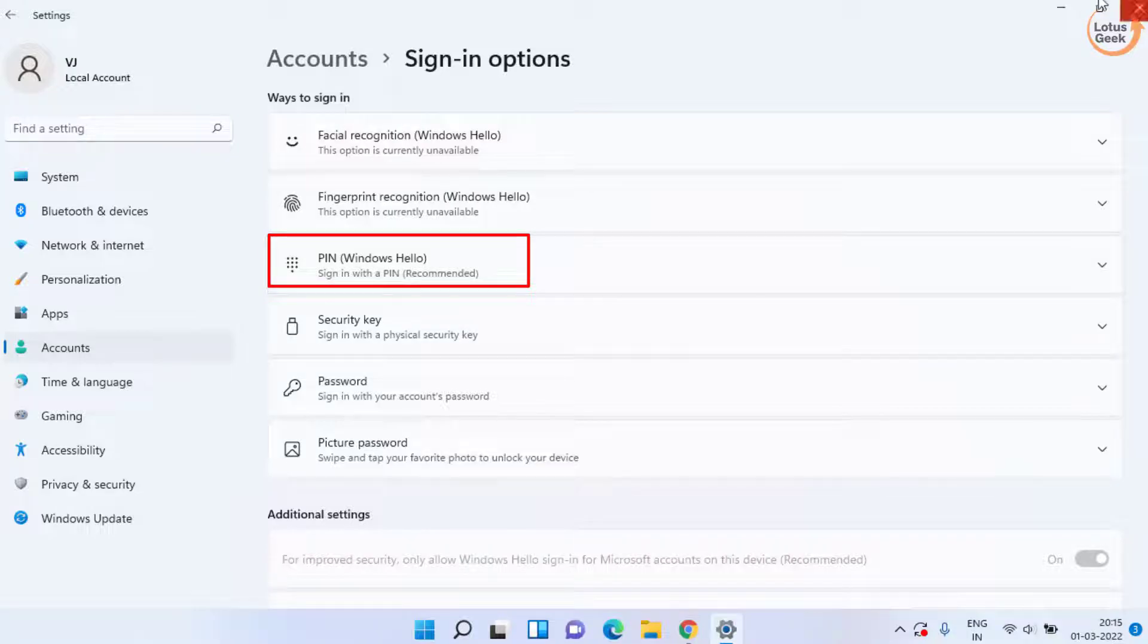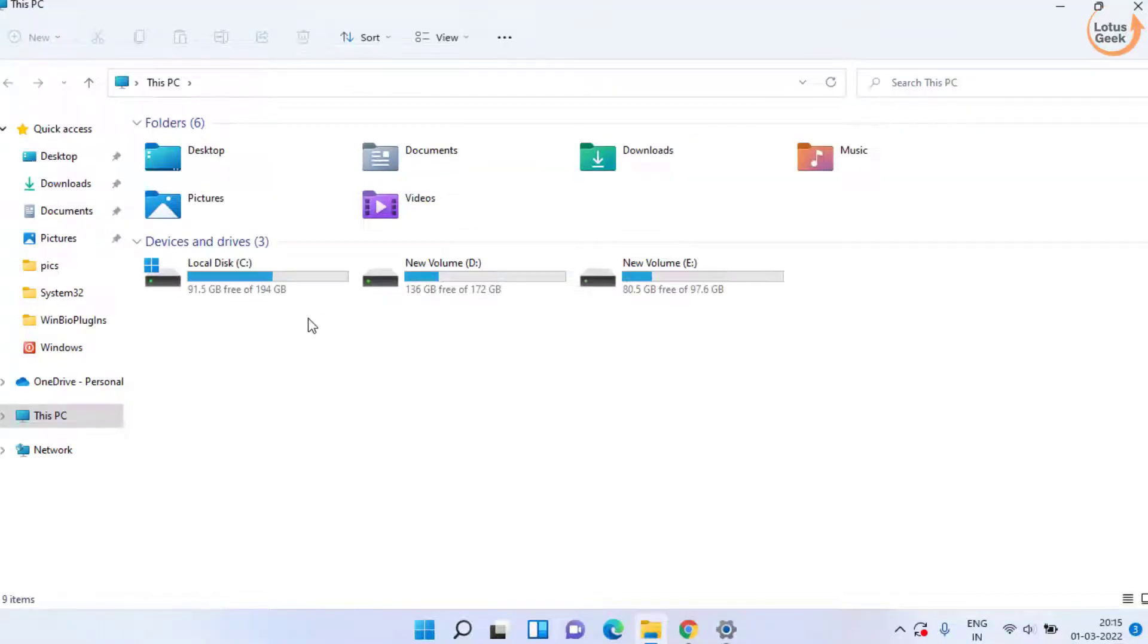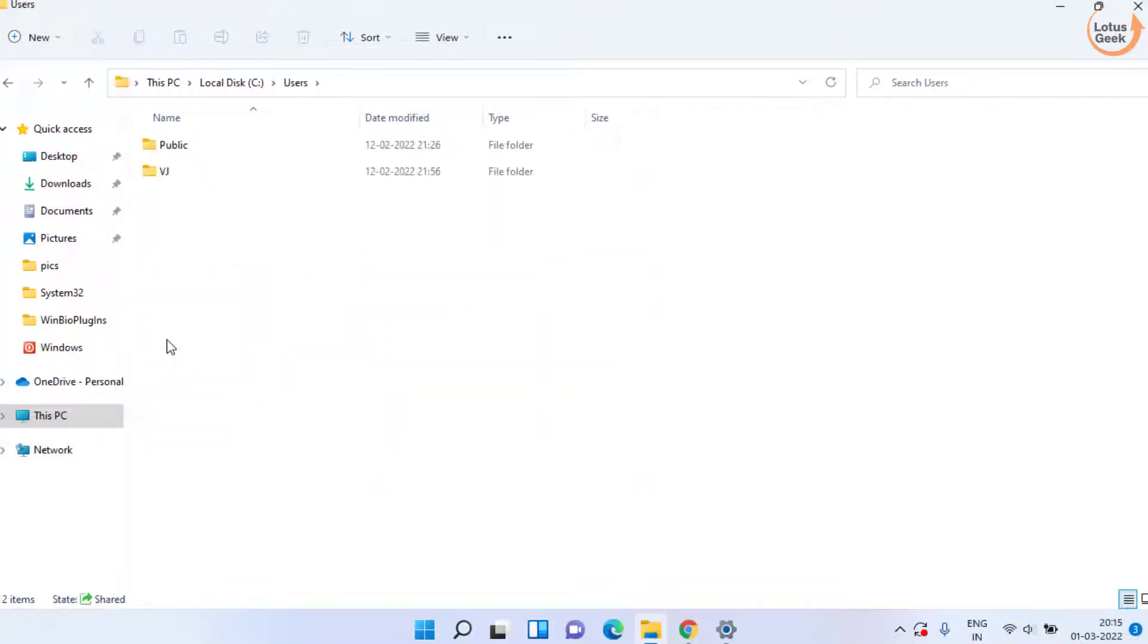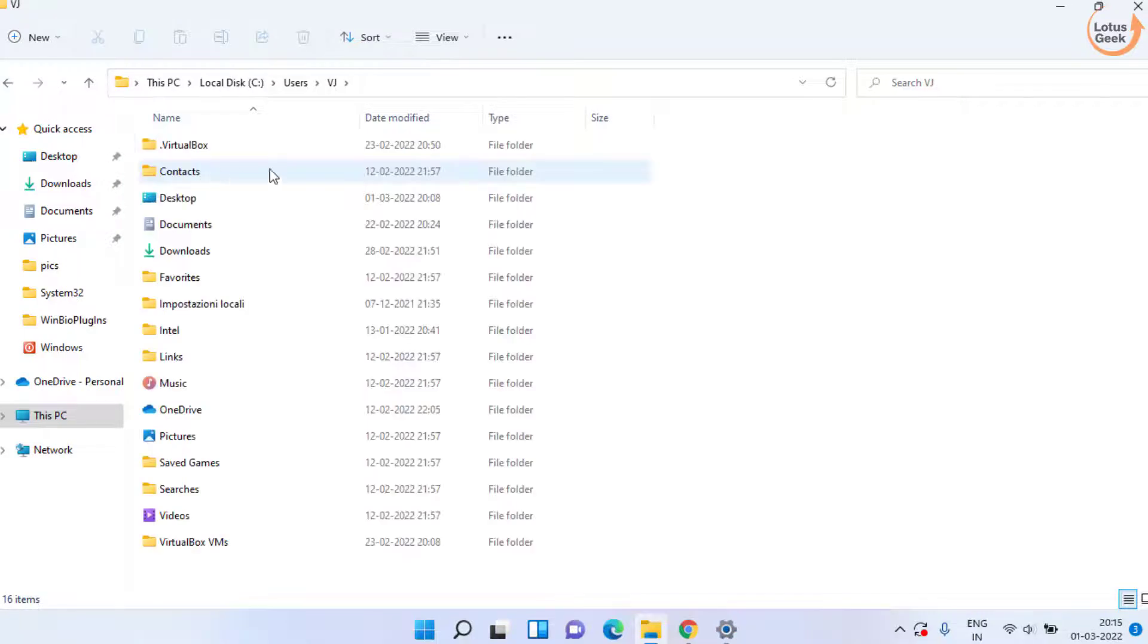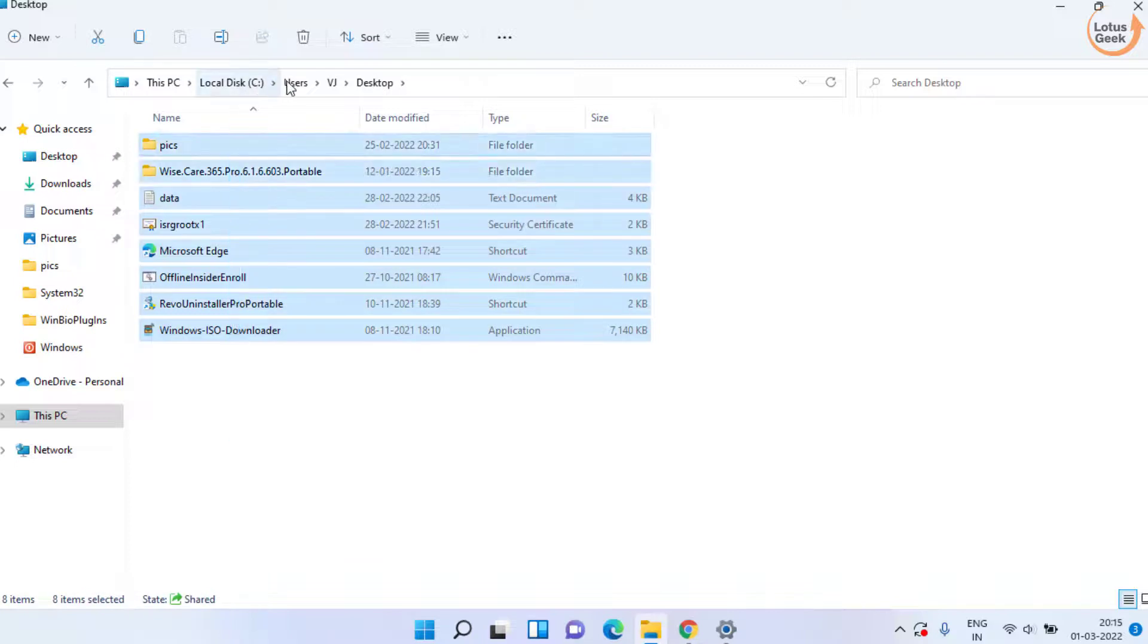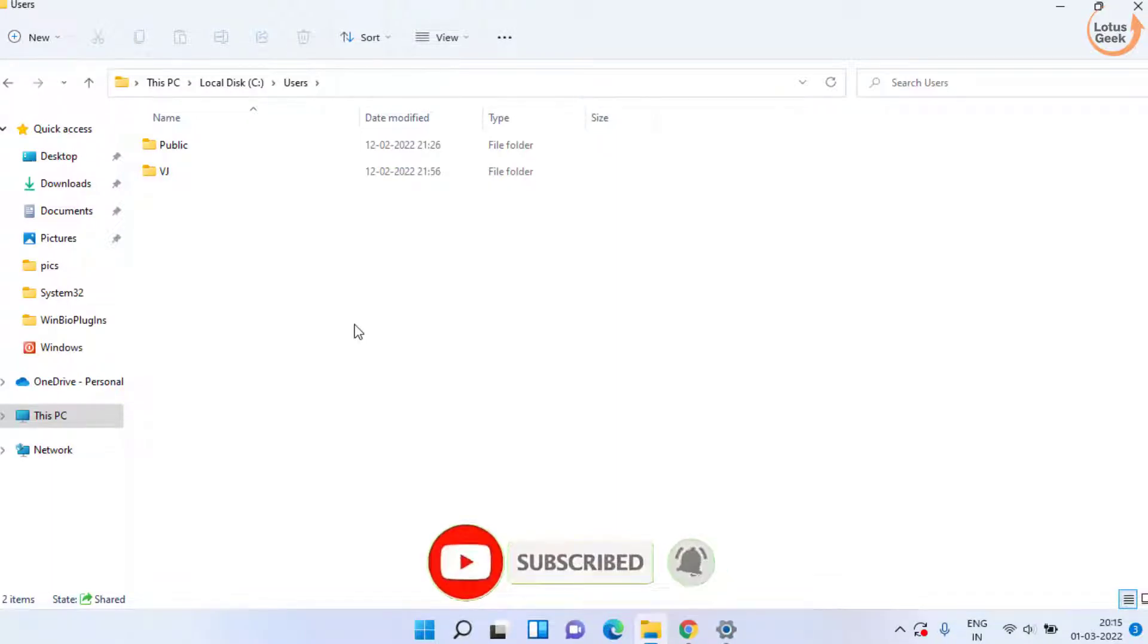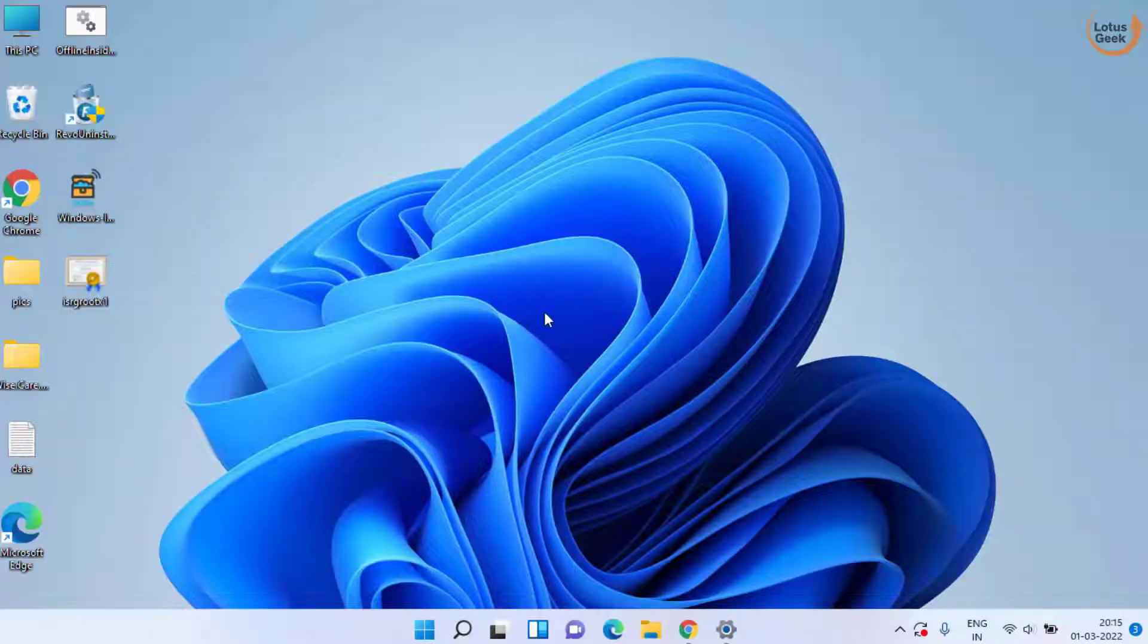If it started working, you can easily transfer your data by going to C drive, Users folder, and here this one is your current user. Open it and here you will find the folder with the name Desktop. You can copy all this data and then again head over to Users folder, and here your newly created user will be available. You can open it and copy and paste your data in this user account.